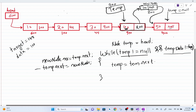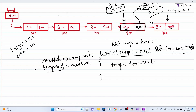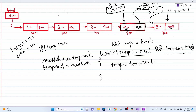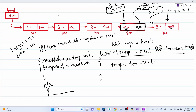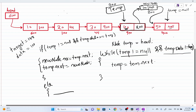If we didn't find the target value, temp will become null. We get out of the loop, but if we try to access temp dot next when temp is null, we'll get a null pointer exception. To prevent this, we put an if-statement: if temp is not equal to null and temp dot data is equal to target, we insert; otherwise in the else block we prompt the user that the target value was not found.